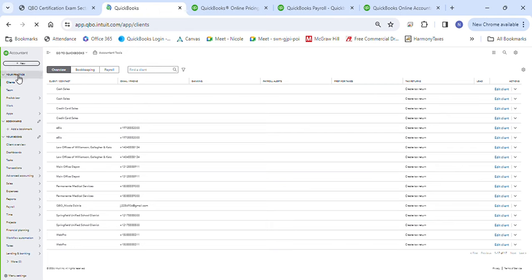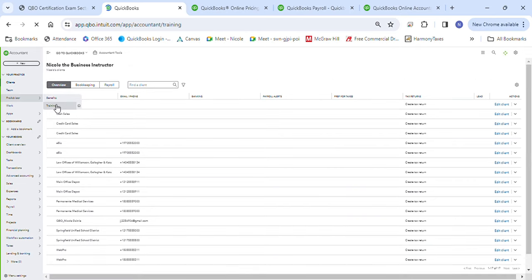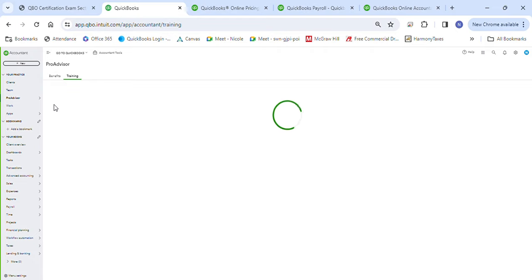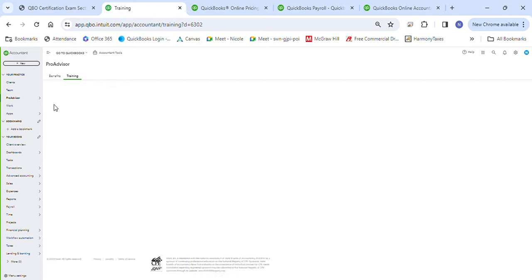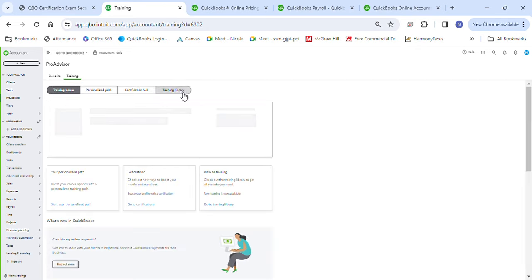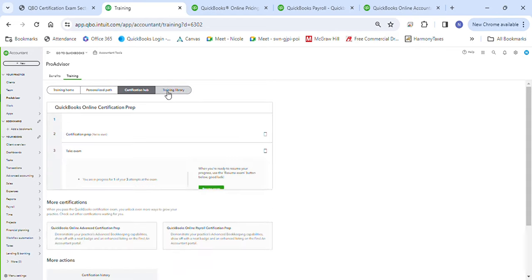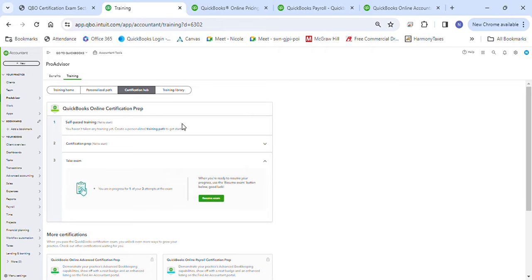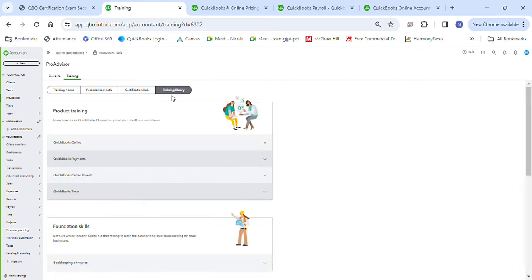In my QuickBooks Online account — I apologize, my internet is a little slow since I've moved to an area where I have to use satellite. Once that loads, you'll see on the left-hand navigation pane there's ProAdvisor, right under your practice, the third one over. You go to Training, and that's where you can track your progress, access practice exams, and find videos and step-by-step training in the training library. The Certification Hub is where you click to take or resume your exam.